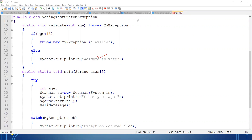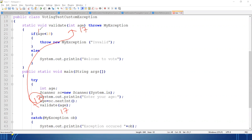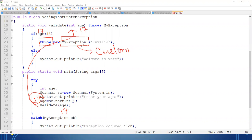Now the second approach: if the age entered is 17. The value 17 is passed to the validate method. Is 17 less than 18? True. So I will throw the exception manually — you've seen the throw keyword video. I create the object of the exception class, but this MyException is a custom exception, not a predefined one. This exception class belongs to the user. So I am throwing the object of the custom exception class.